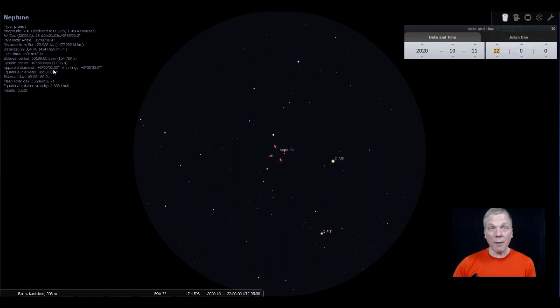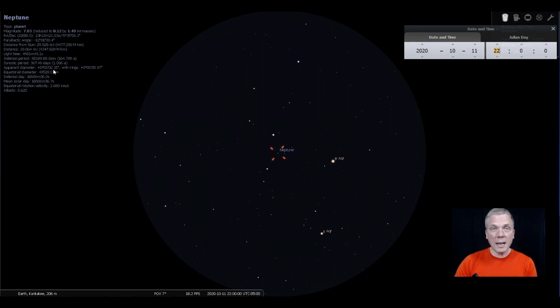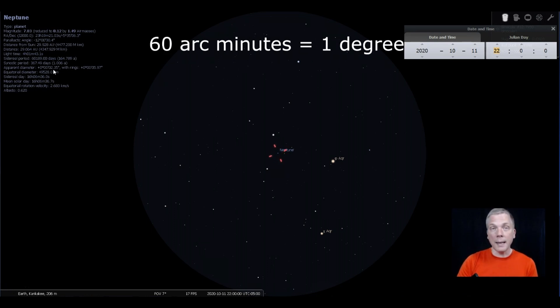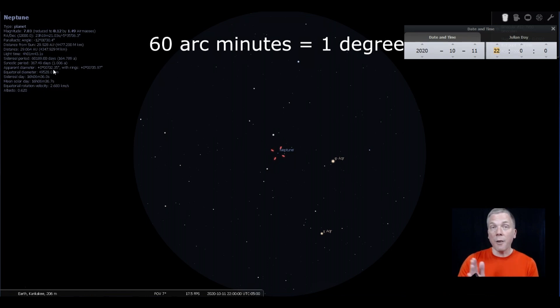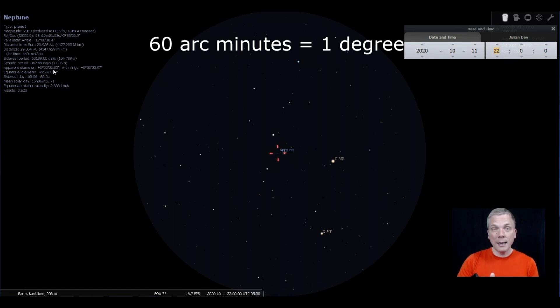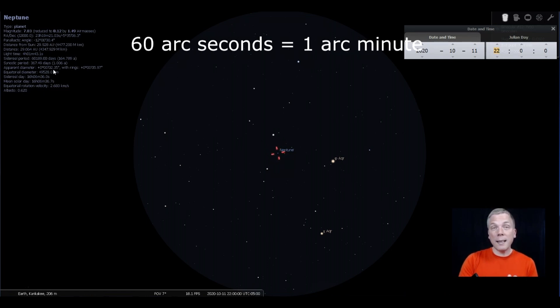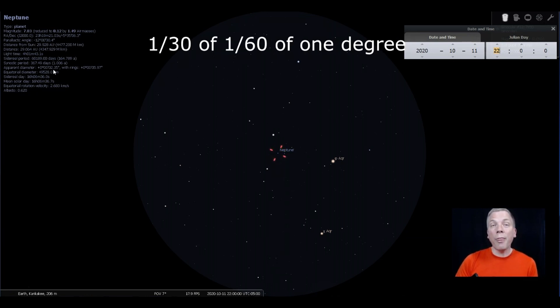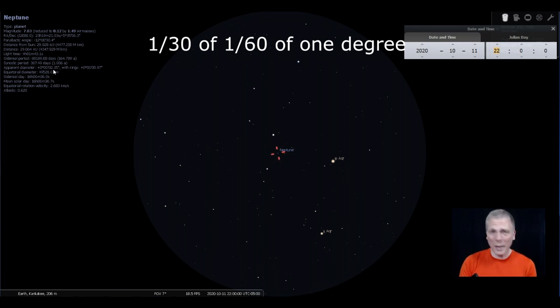The size of the planet is very small, so the apparent diameter is 2.35 arc seconds across. A degree is 1/360th of a circle. We can divide that by 60 and get arc minutes. One arc minute is 1/60th of a degree, and then an arc second is 1/60th of one arc minute. So just over two arc seconds is like 1/30th of 1/60th of one degree. It's really small.